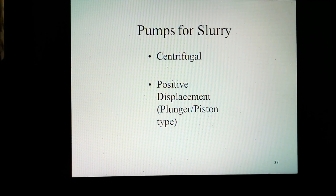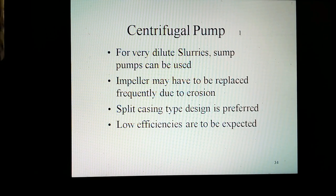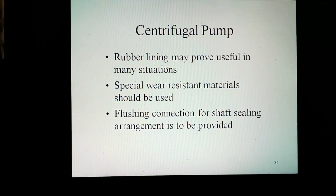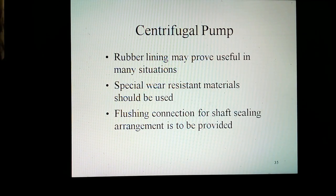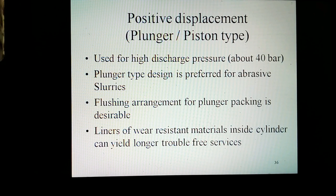Different types of pumps can be used for slurry: centrifugal, and positive displacement plunger/diaphragm type. Centrifugal pumps are used for dilute slurries. Some sump-type pumps could be used. The impeller may have to be replaced frequently due to erosion; therefore, smooth casing type design is preferred. Lower efficiencies are to be expected. Wear lining may prove useful in many situations. Special wear-resistant materials should be used. Flushing connections for shaft seal arrangement are to be provided. Positive displacement plunger and diaphragm types are used for high discharge pressure — above 40 bar. Plunger type design is preferred for abrasive slurries. Flushing arrangement for plunger packing is desirable. Liners of wear-resistant materials inside the cylinder can yield longer trouble-free service.